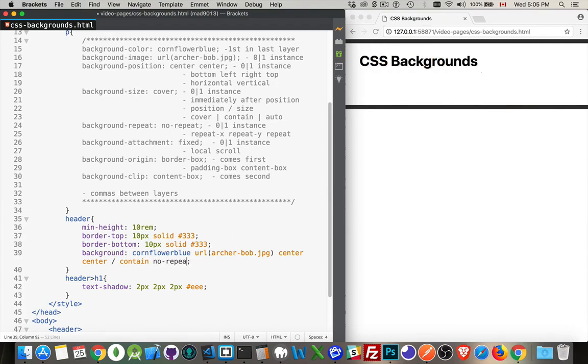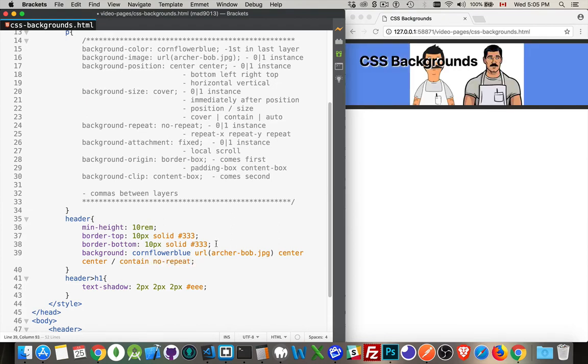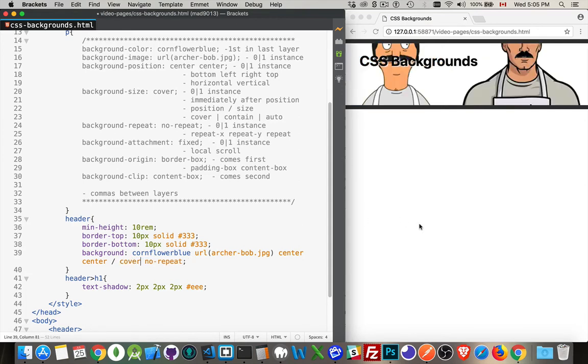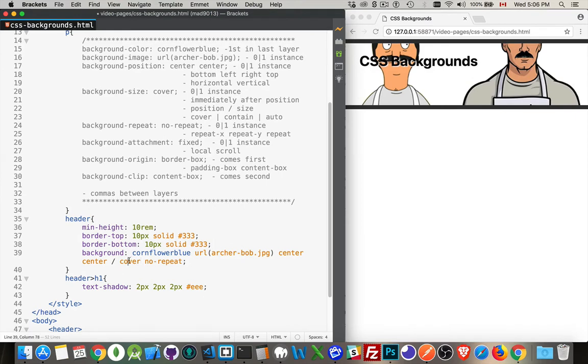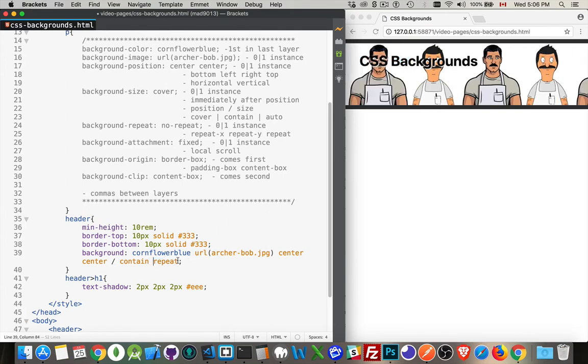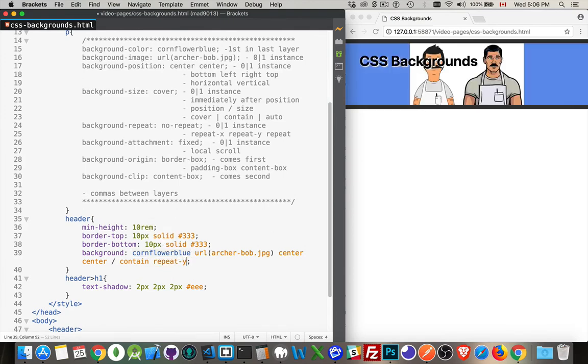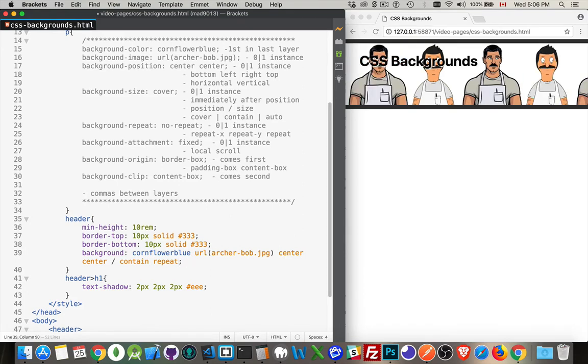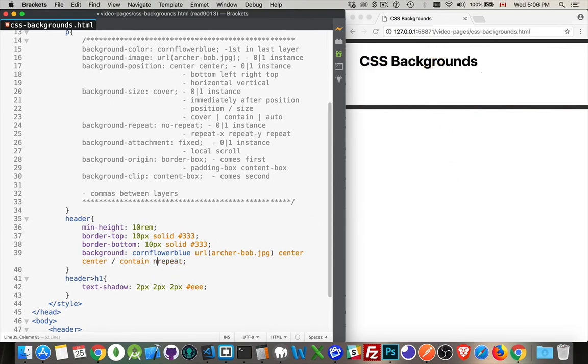If I say no-repeat, there it is. Center, center. It's contained, the whole thing's inside there, and I'm not repeating it. If I say cover, then it's going to fill the largest dimension that it can. Auto just does its normal size. I'm going to leave it as contained just so we can see the background color in this as well. No-repeat means one instance of it. If I say repeat-x, it's going to repeat in the horizontal direction. Repeat-y will repeat vertically. Or we can say repeat, which will tile both horizontally and vertically.